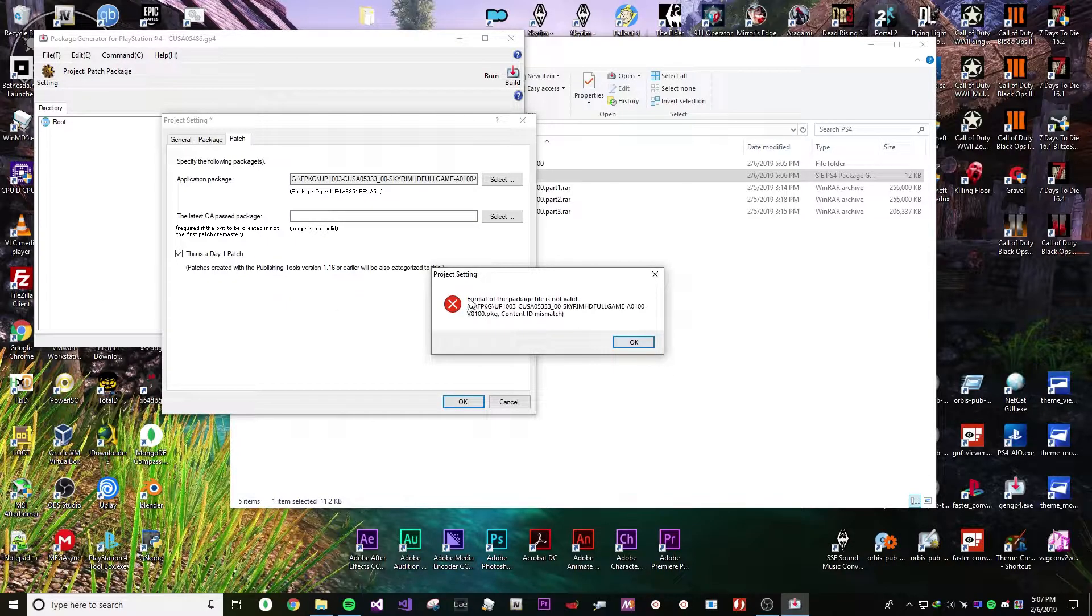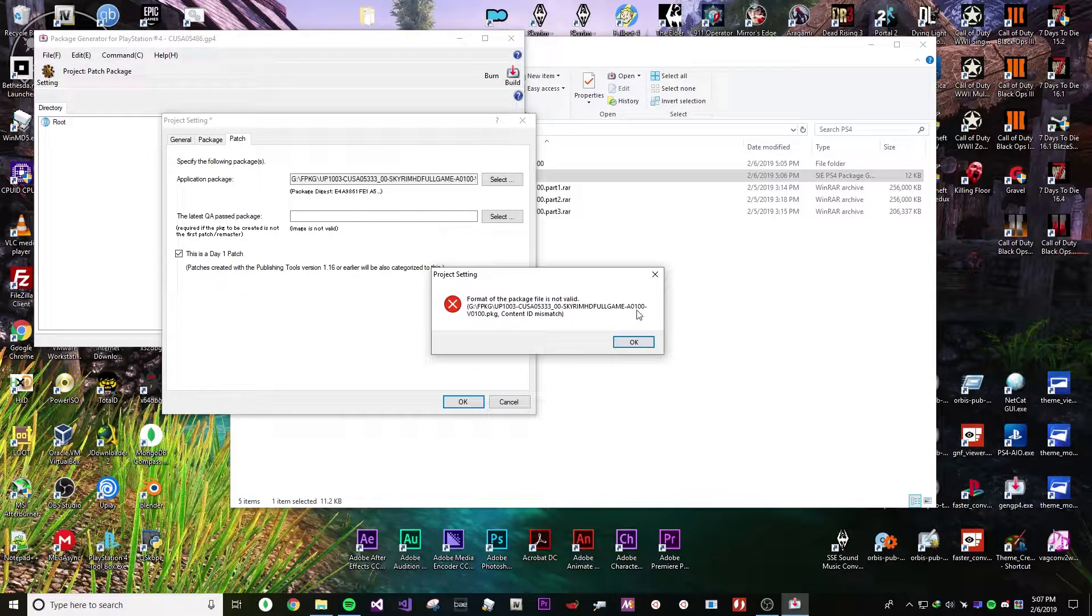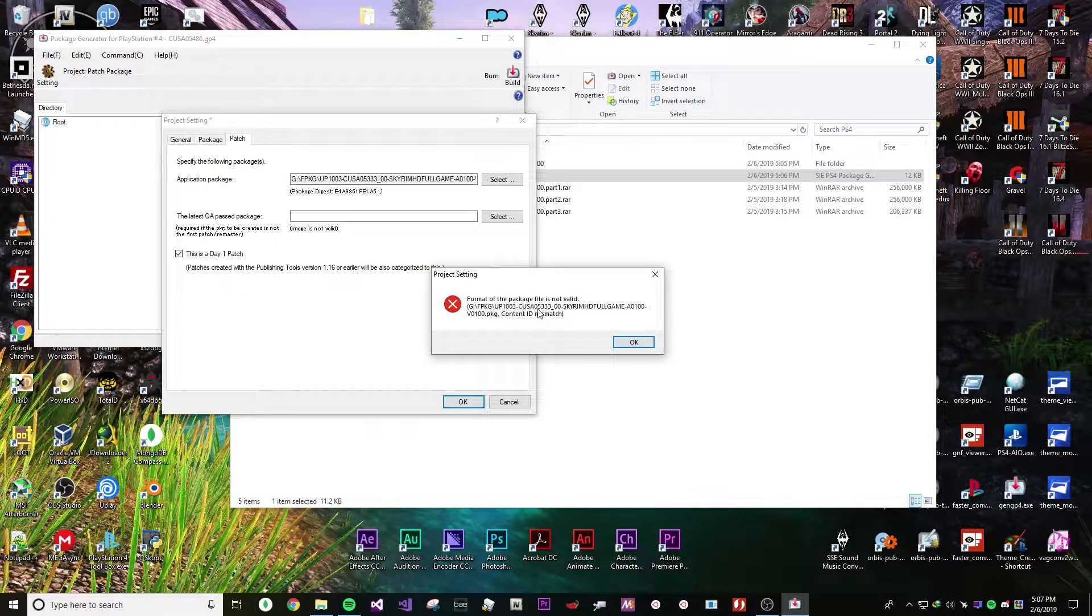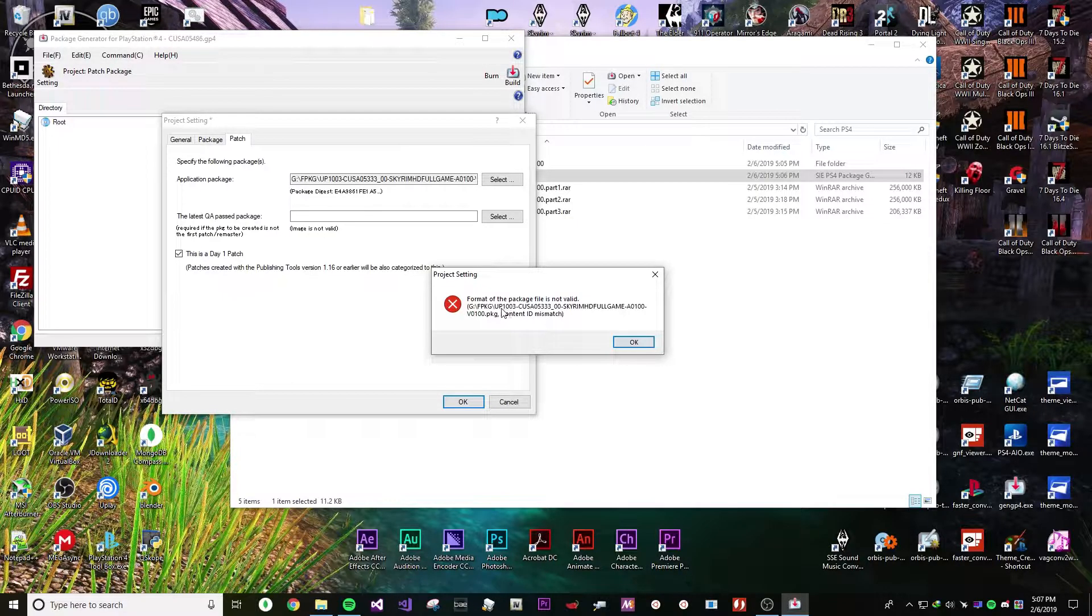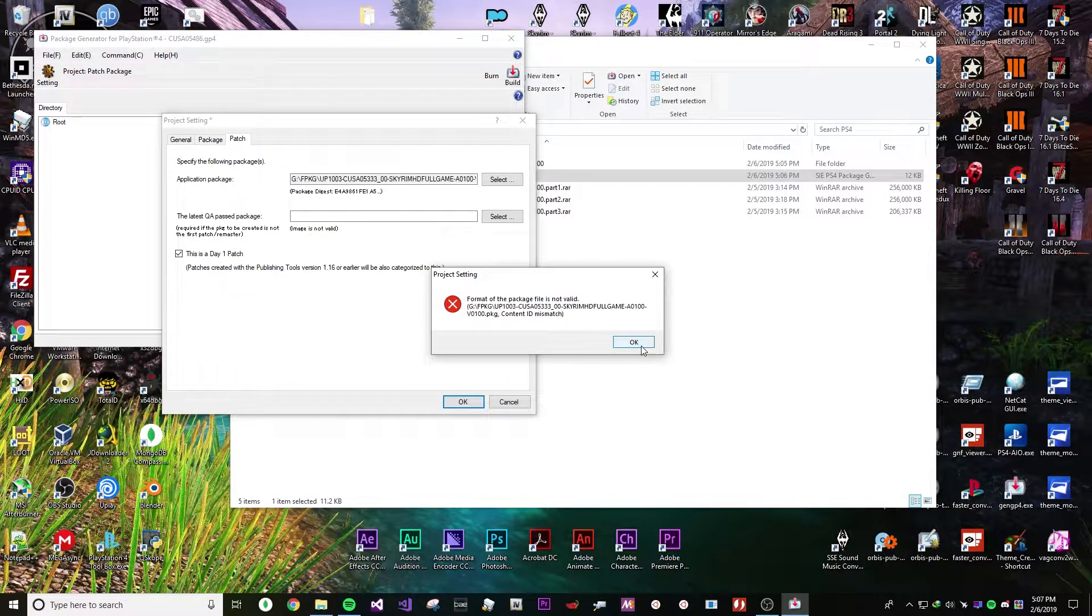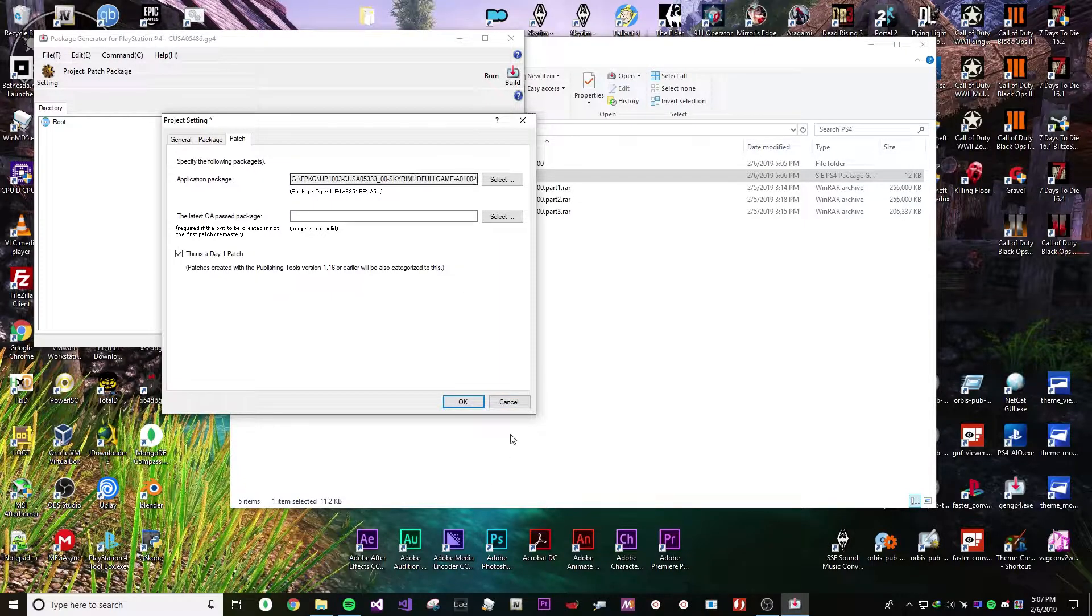You'll get an error that says format of the package file is not valid. It'll tell you the name. It'll say Content ID mismatch. So the Content ID is ECUSA and the UP. It's either UP or UP for European or US. So just specify that.